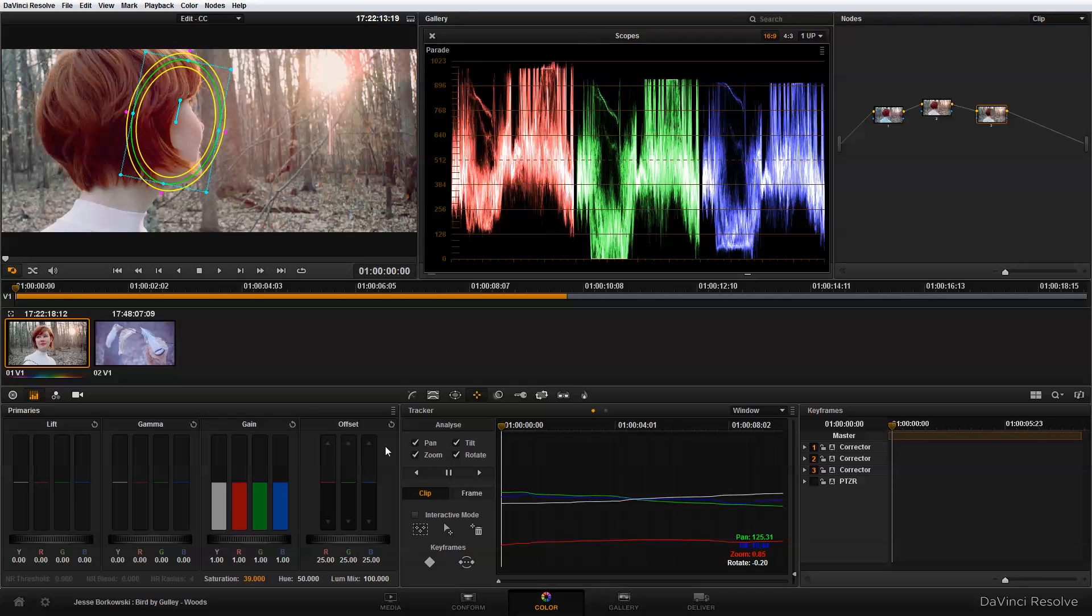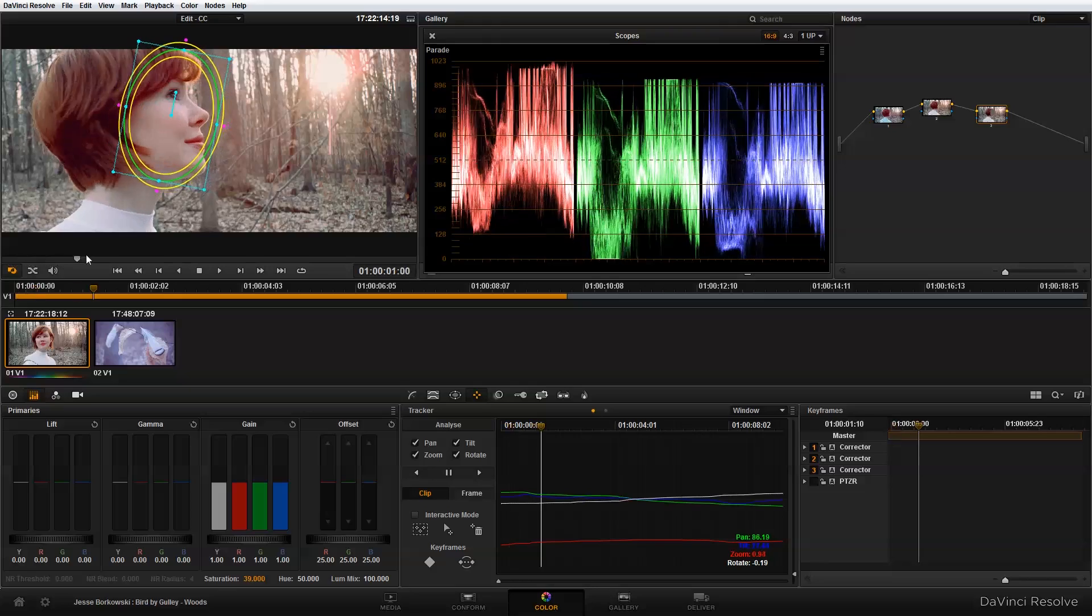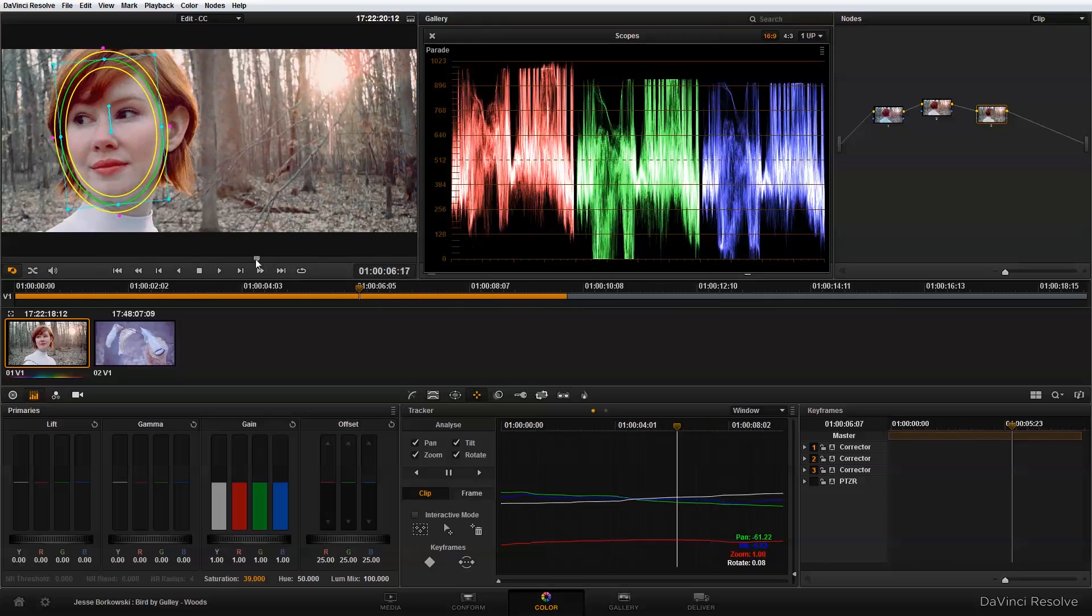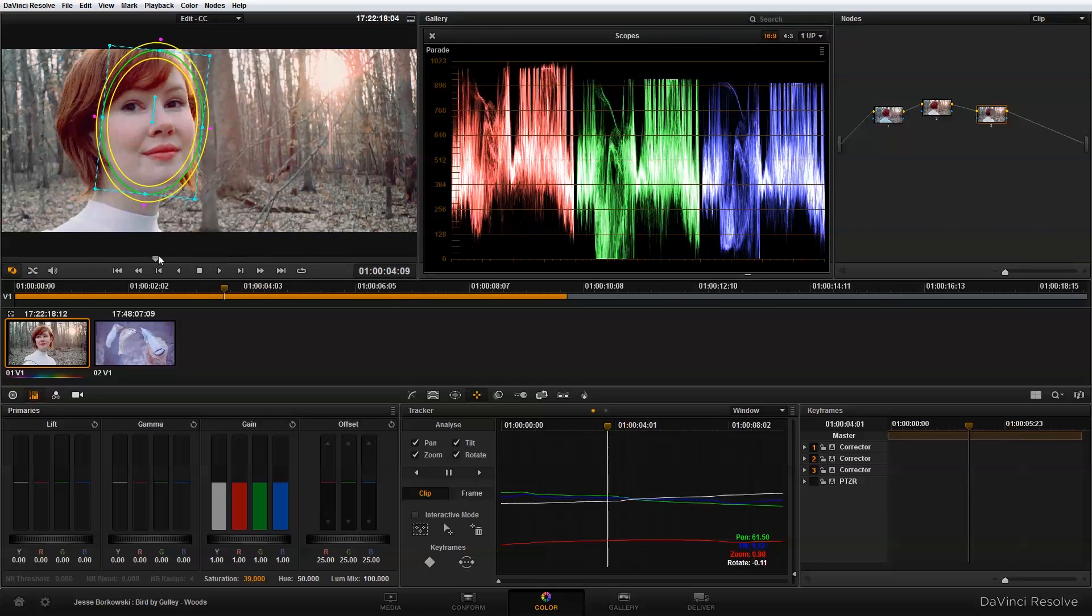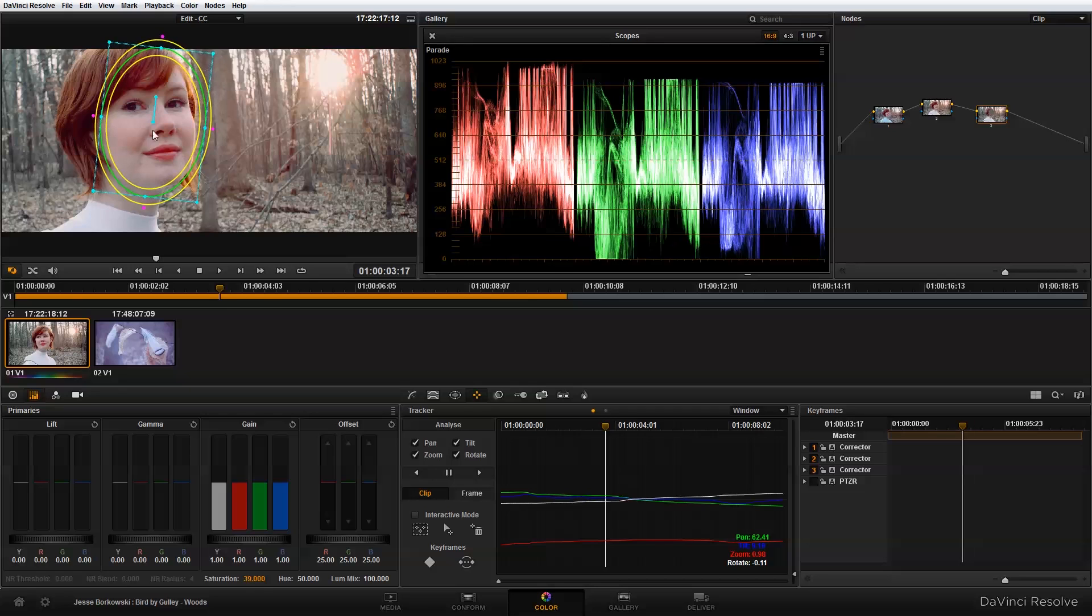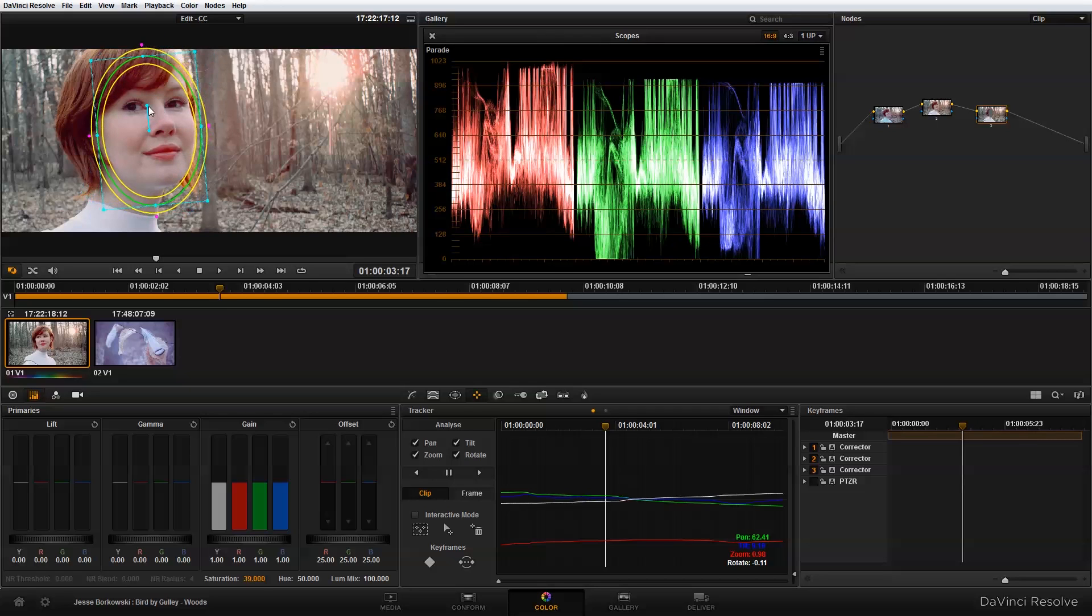And now we've created the tracking data for our power window. And if we do need to make adjustments to our power window after the track is complete, we can just make those adjustments to the power window, we don't have to worry about...